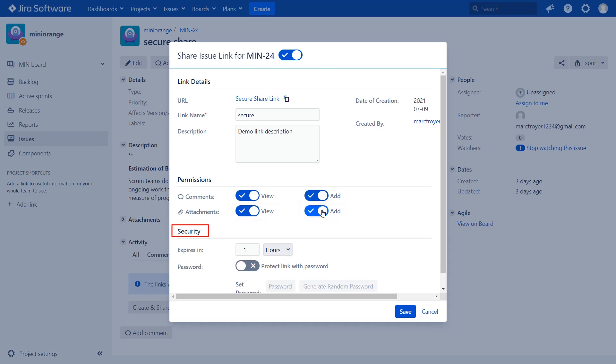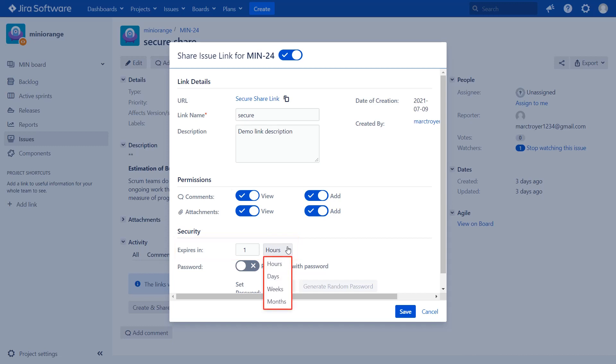Under security, set the duration by choosing the duration type from the drop-down. These are the available duration types to set link expiry: hours, days, weeks and months. Currently I have selected hours.